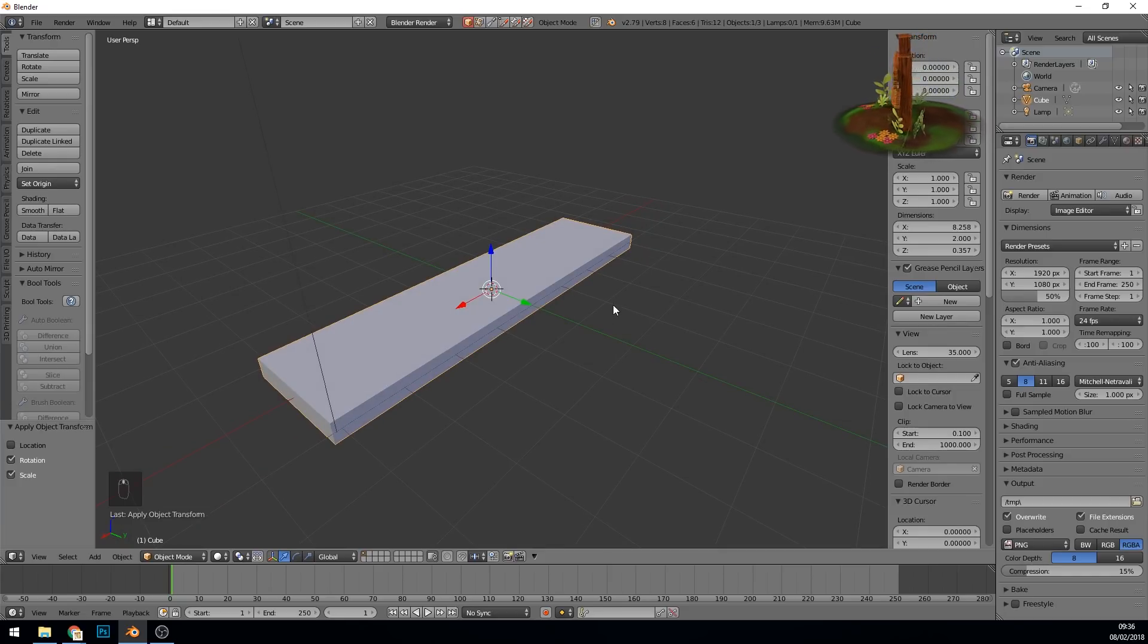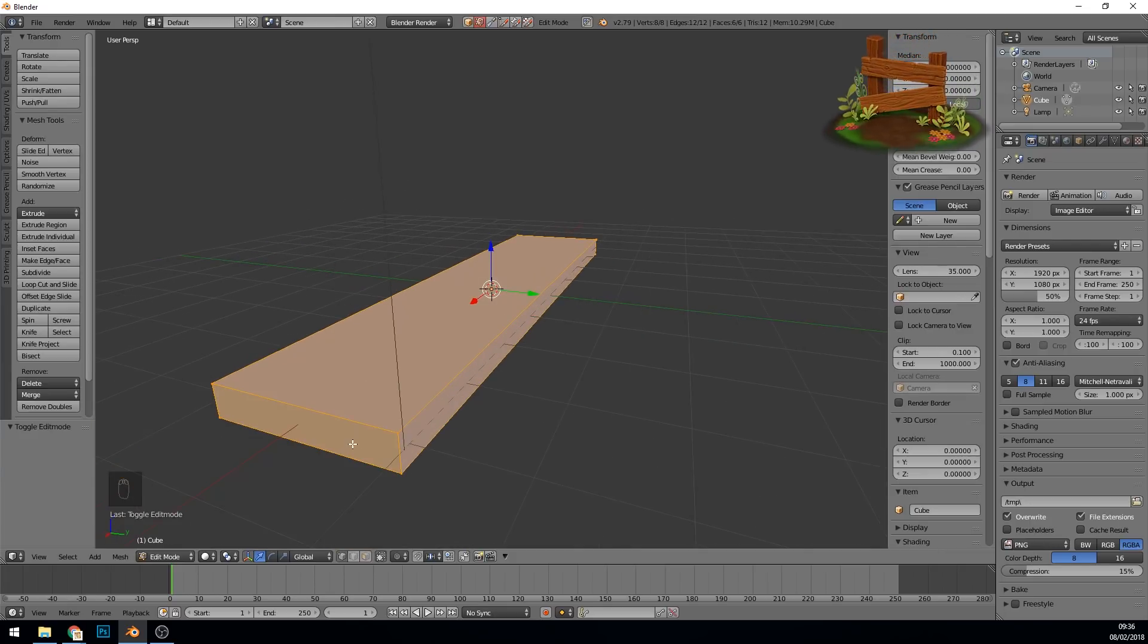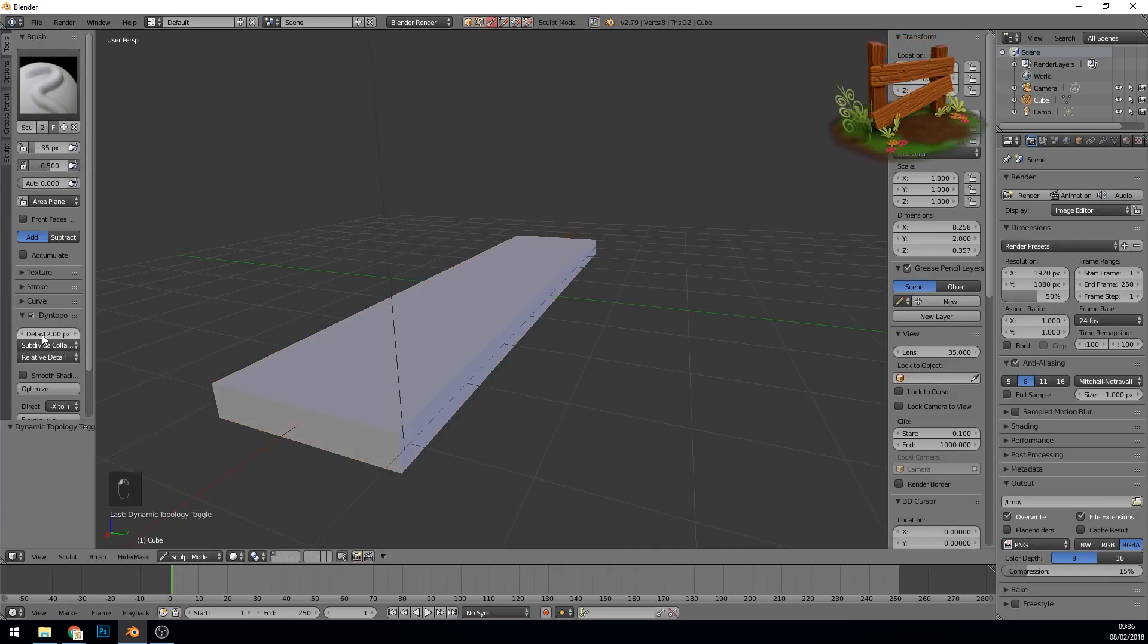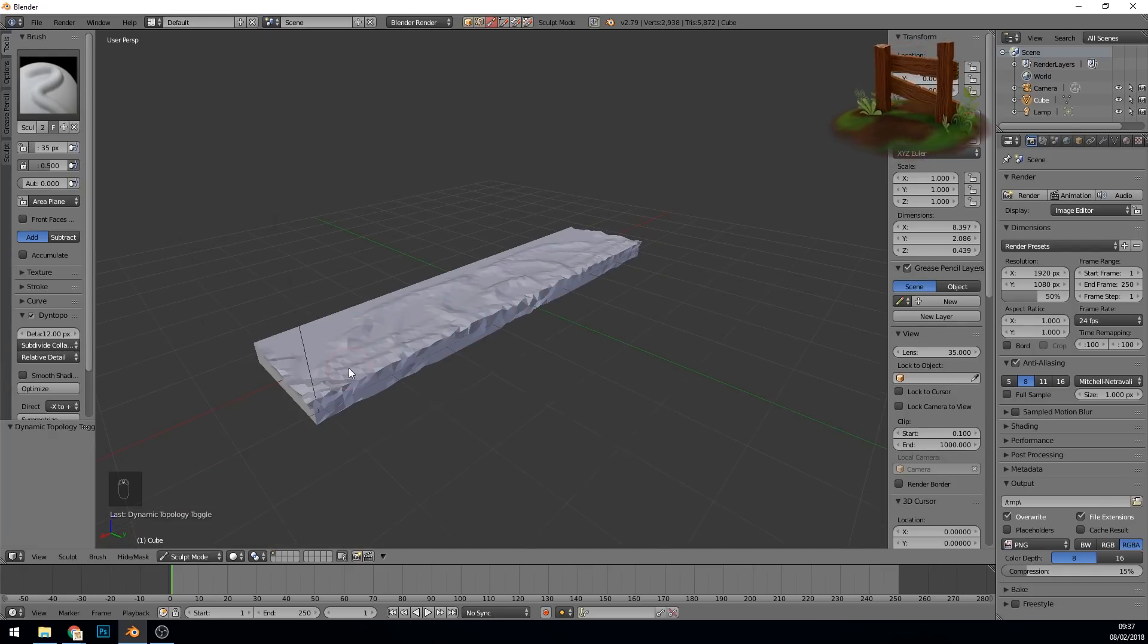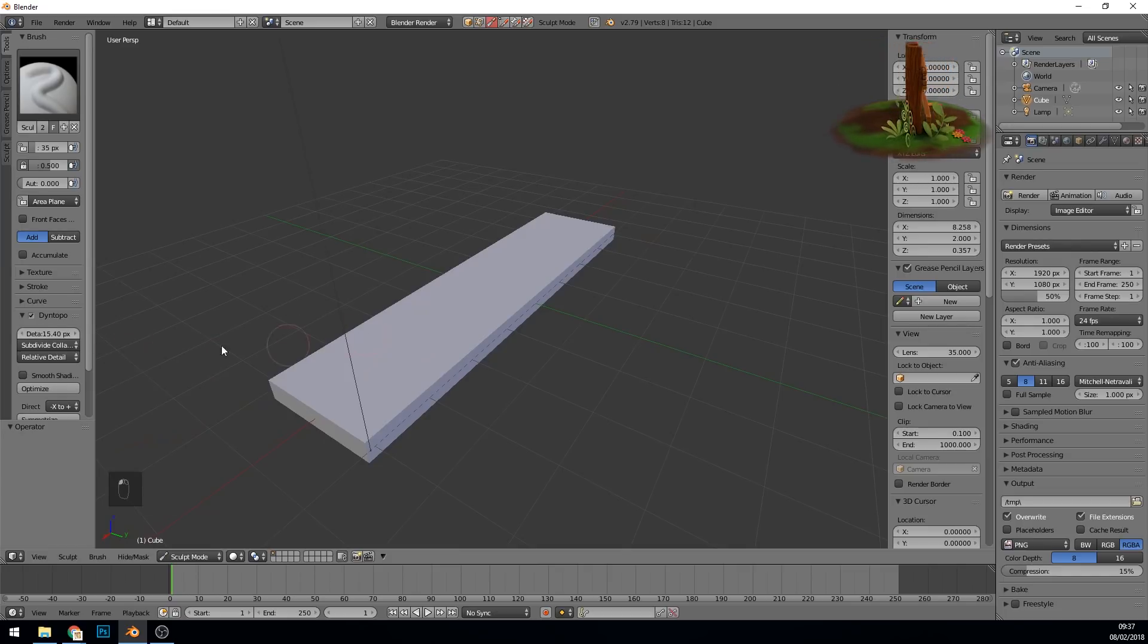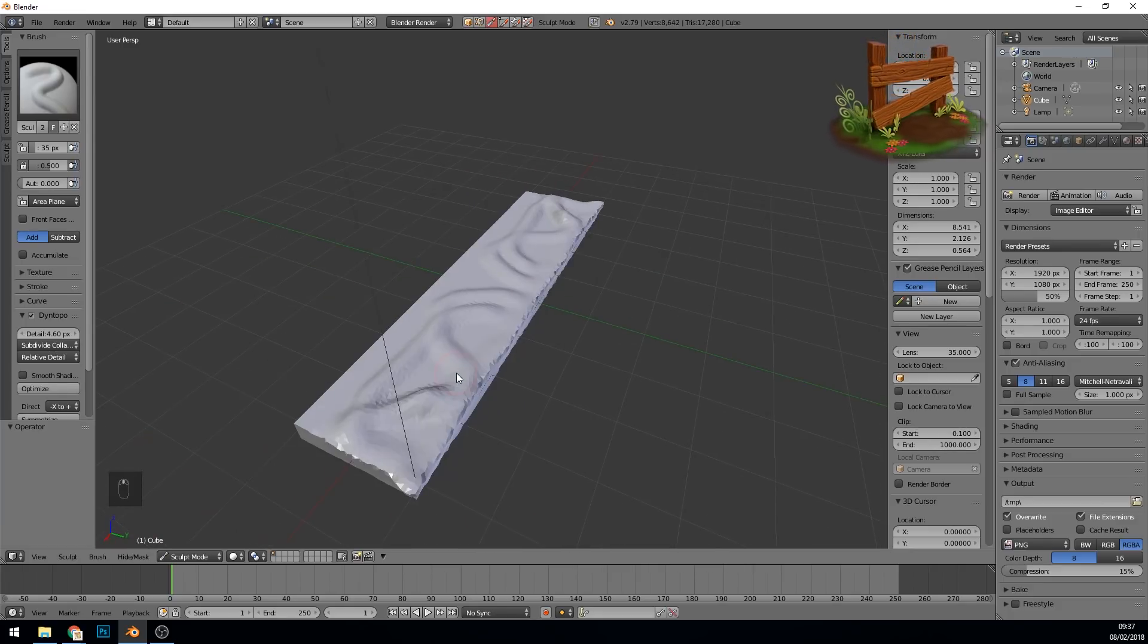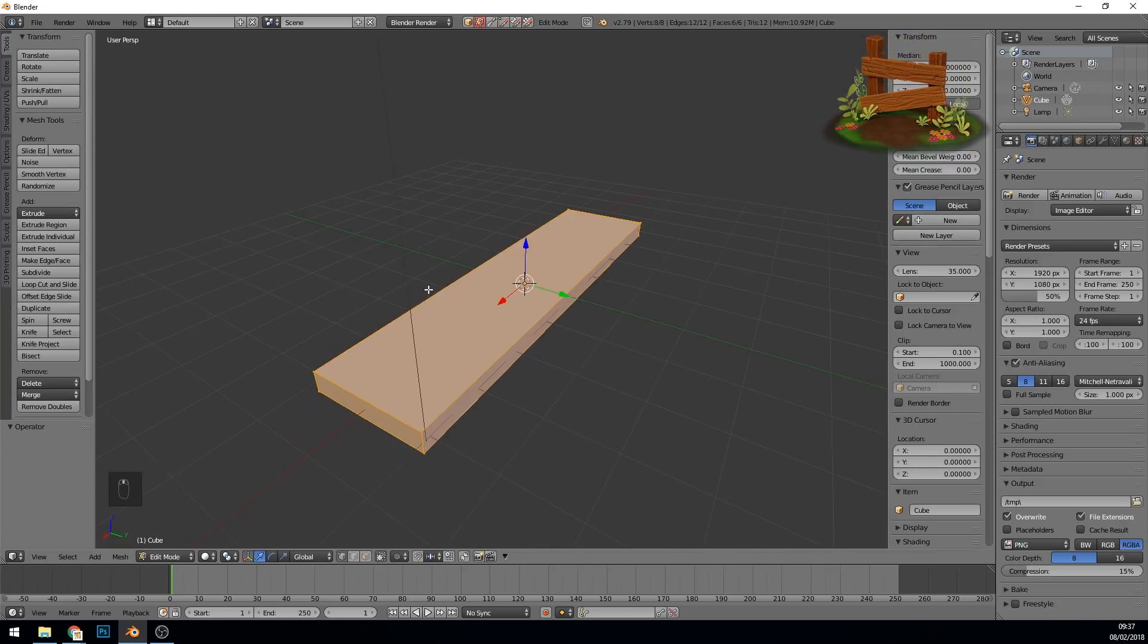We're almost ready to go to sculpting, but there's one thing I want to do. Go into edit mode with Tab, and I want to make sure that I have nice topology to sculpt on. If I go to sculpt mode now, set up Dynetopo, and start sculpting, it does pretty well. It's not really a problem, so you could do that. But occasionally if you've got a more complex shape and you try to go up to higher detail to start with, it can distort your mesh. It's doing a great job here, so we could just go straight into sculpting. But I'm going to show you how to do this in a clean way.